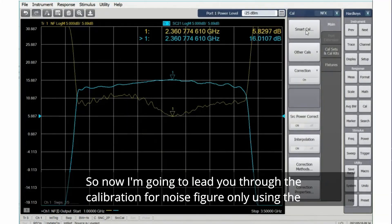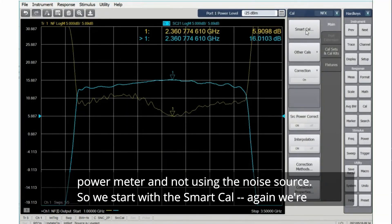So now I'm going to lead you through the calibration for noise figure only using the power meter and not using the noise source.